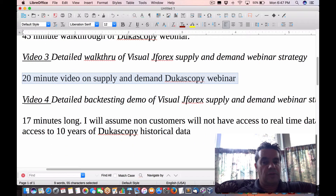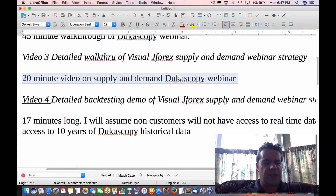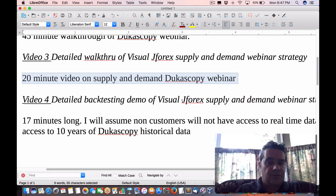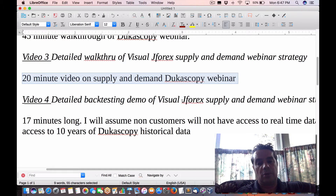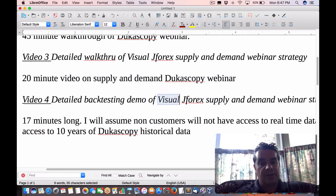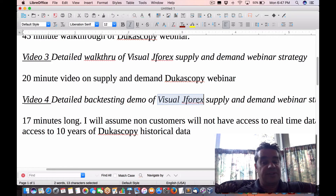From there, we can use a tool from Ducascopy that will enable you to take your strategy and do one of two things: simulate historically and backtest your trading ideas and your trading strategy that you create with Visual JForex — backtest it at a tick level for up to 10 years of data from Ducascopy.